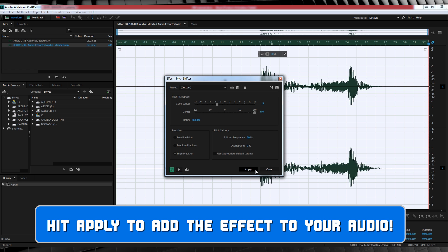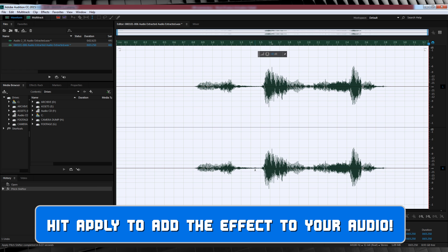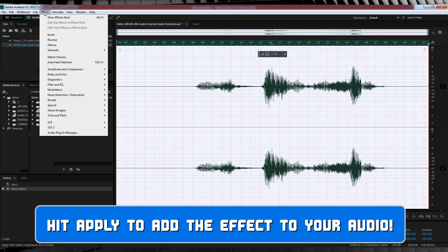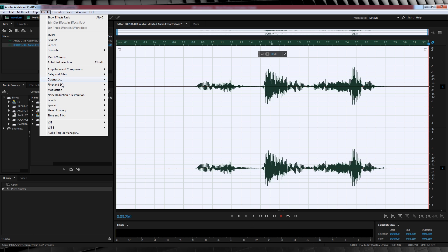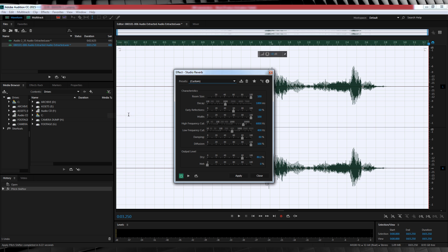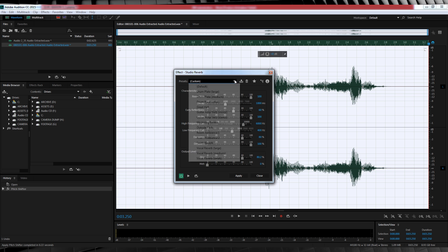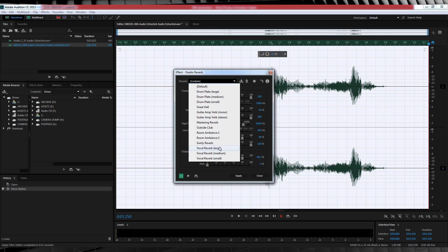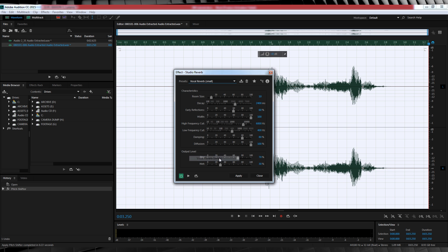But I like to thicken it up with some reverb. But by all means, it doesn't need it if you're happy here. We'll call this cherry on top. So let's head back to Effects, Reverb, and select Studio Reverb.